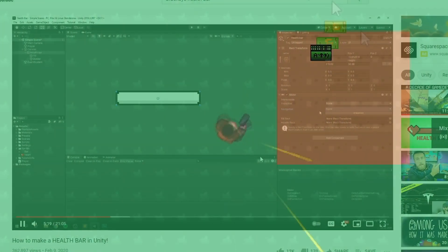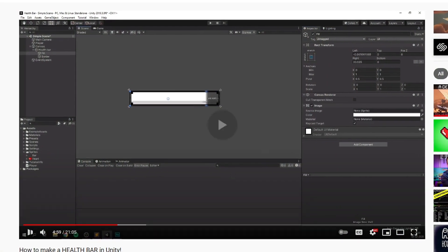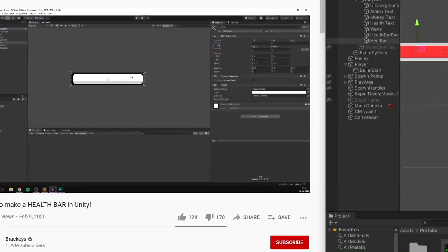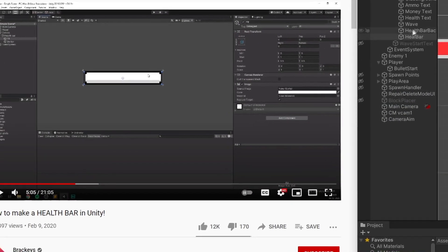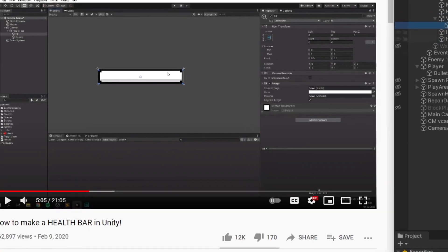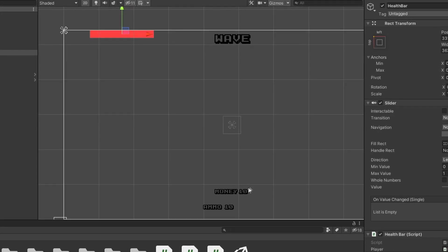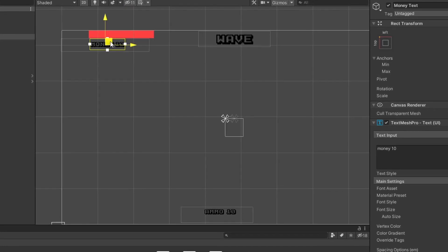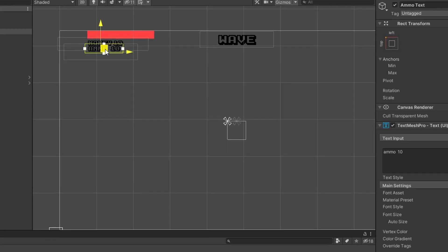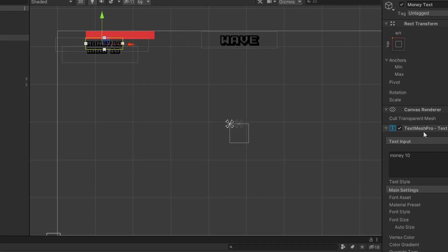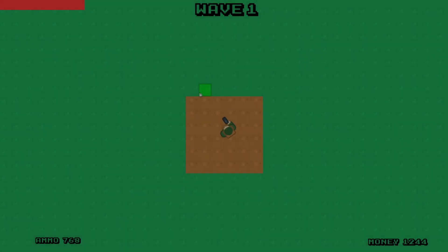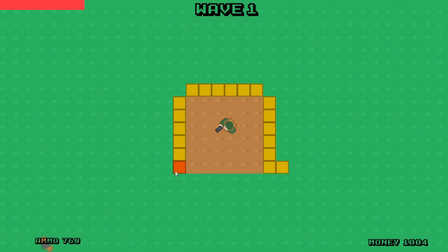And the last thing I added this week was a health bar. I looked up a Brackeys video on YouTube and followed along. After finishing the health bar, I decided I couldn't take how ugly the UI looked, so I moved everything around just to make it bearable again. This is not the finished product, but at least now it doesn't hurt to look at.